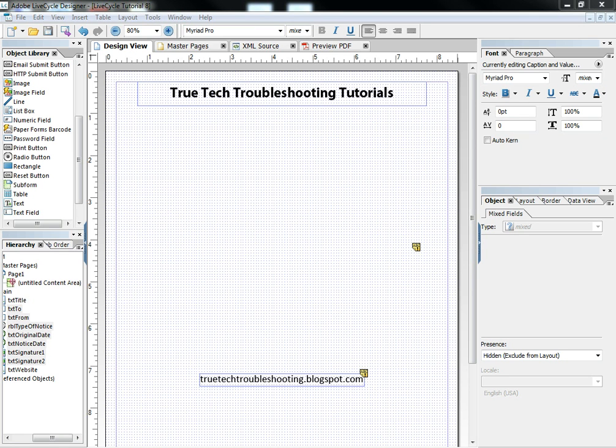Hi, Nathan here again with another True Tech Troubleshooting Tutorial. Today I would like to talk about radio buttons and what you can do with them.